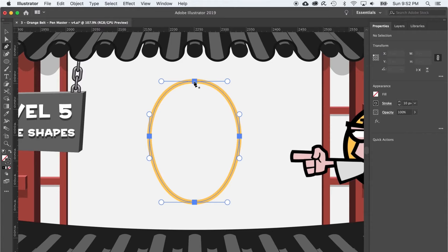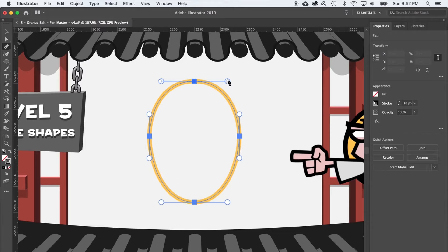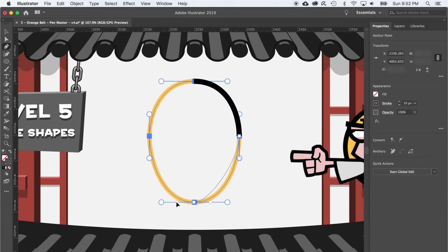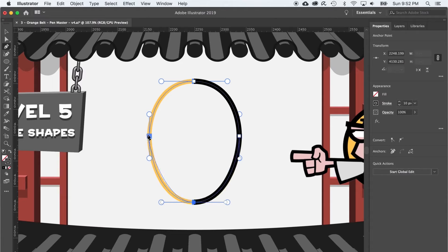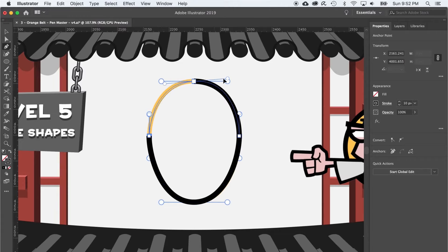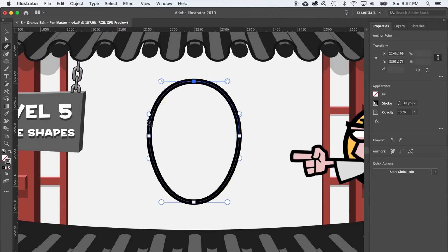Starting again at the top, I'll hold down shift to lock the handles to 45 degrees and click and drag to the right, and click and drag down, click and drag to the left, and click and drag up. Now, do not just click to close the path on a rounded shape, you're going to need to click and drag a fifth time, in this case, to make the entire path composed of smooth, curved anchor points.